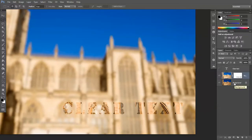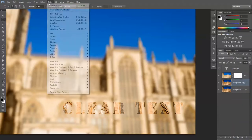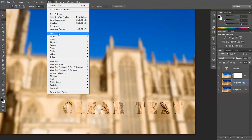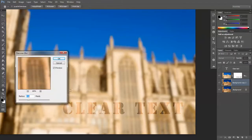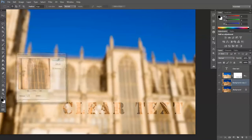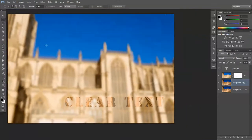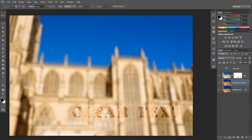And I think the background would look slightly better if it was slightly blurred. So let's go to Gaussian Blur and maybe use a value of two rather than six. And there we go — that's your clear text tutorial. Hope you enjoyed this one!